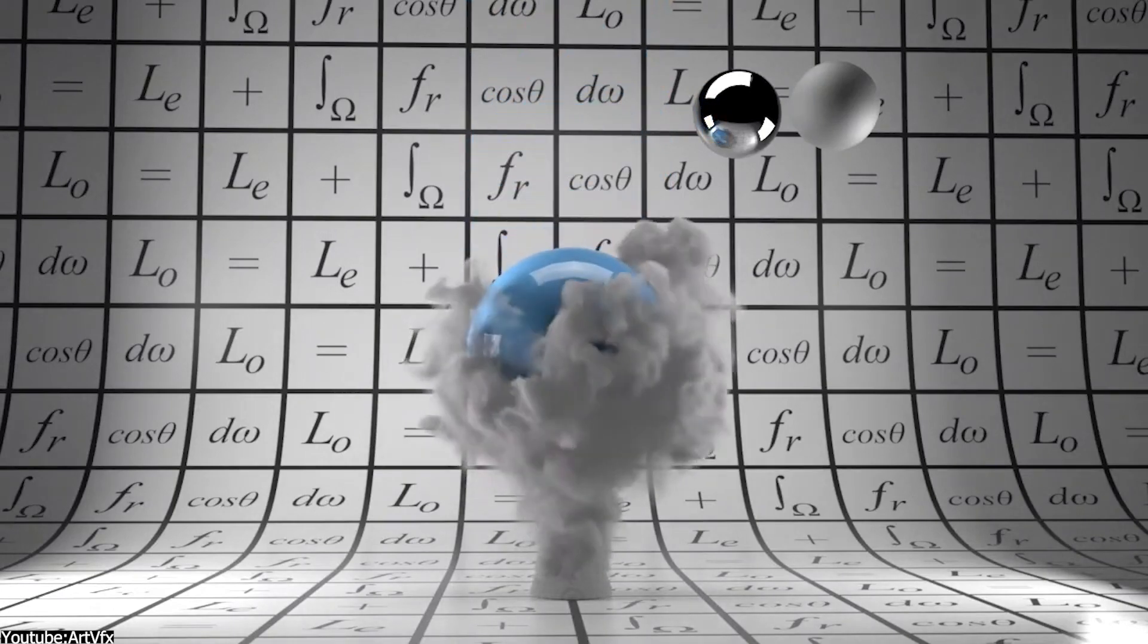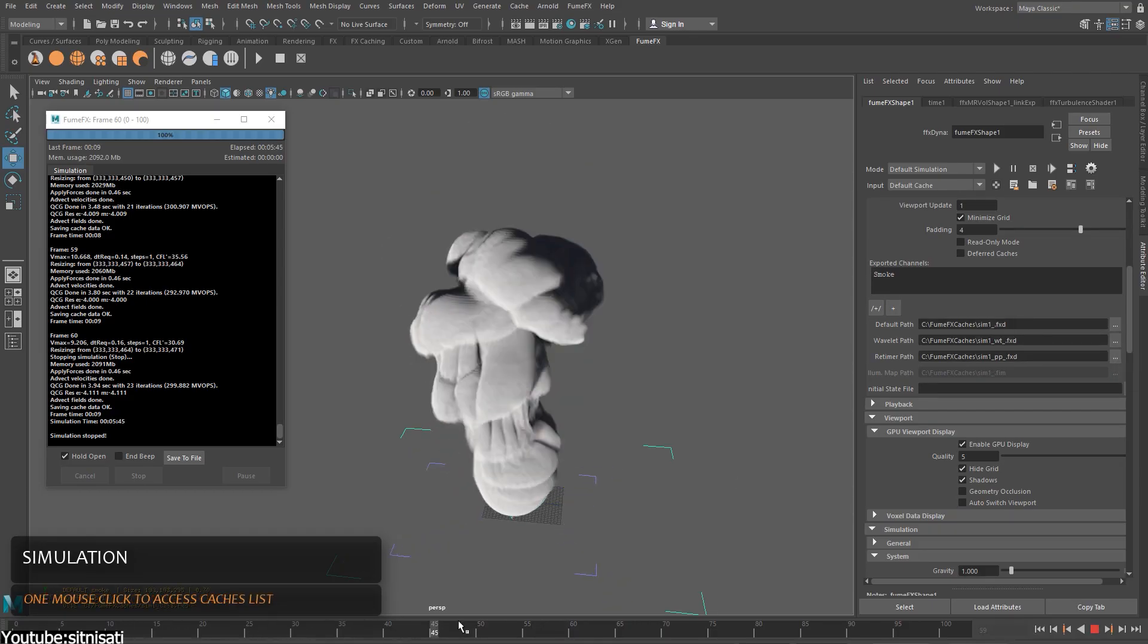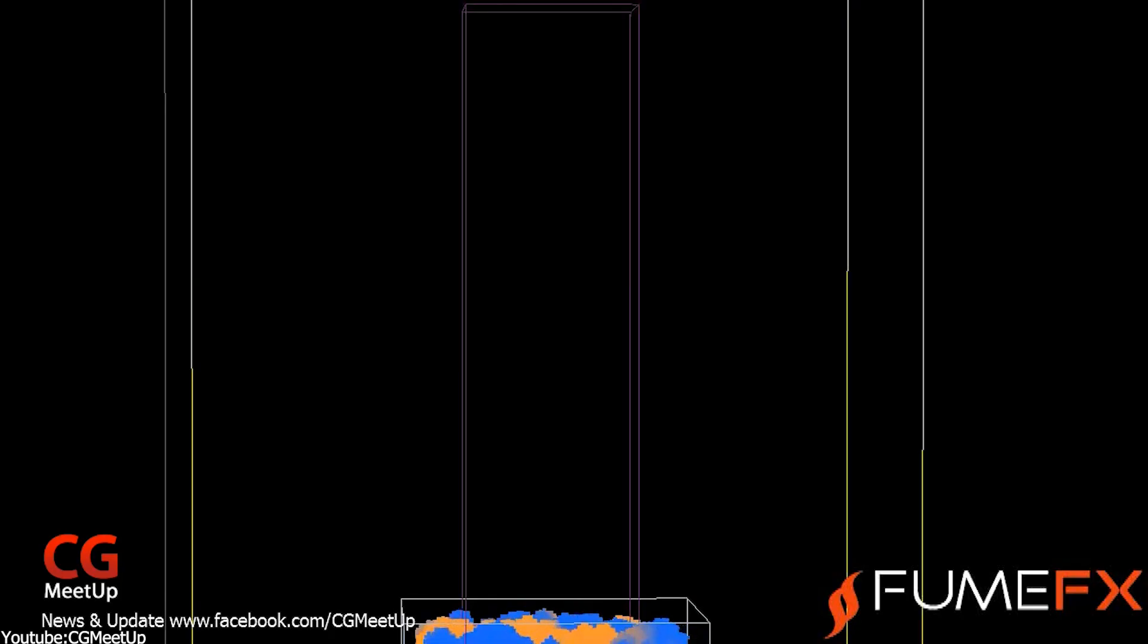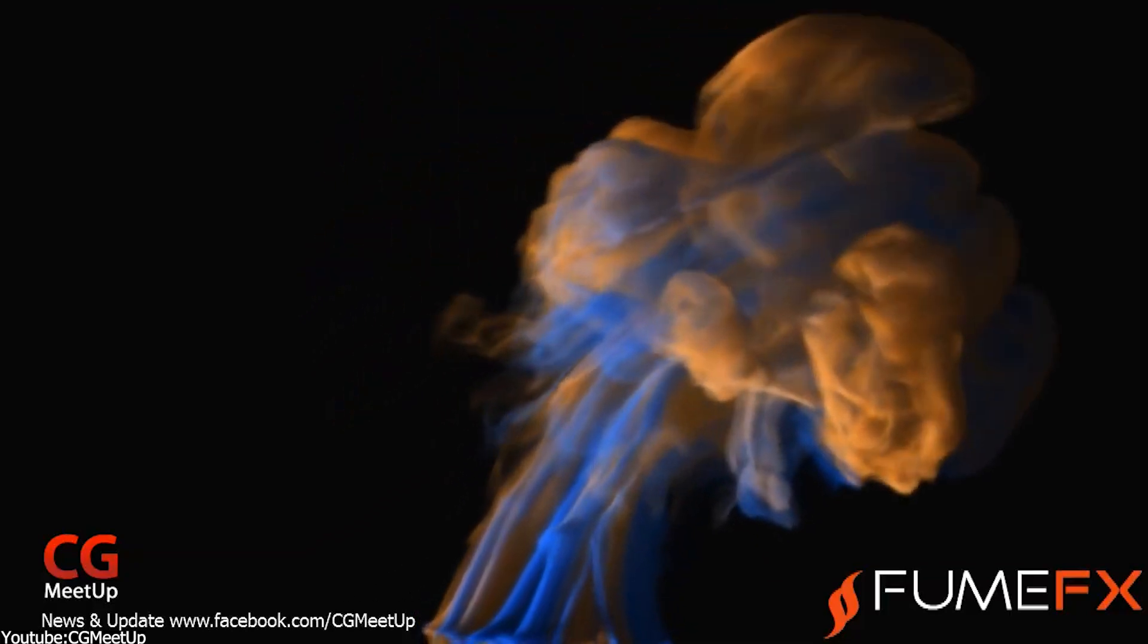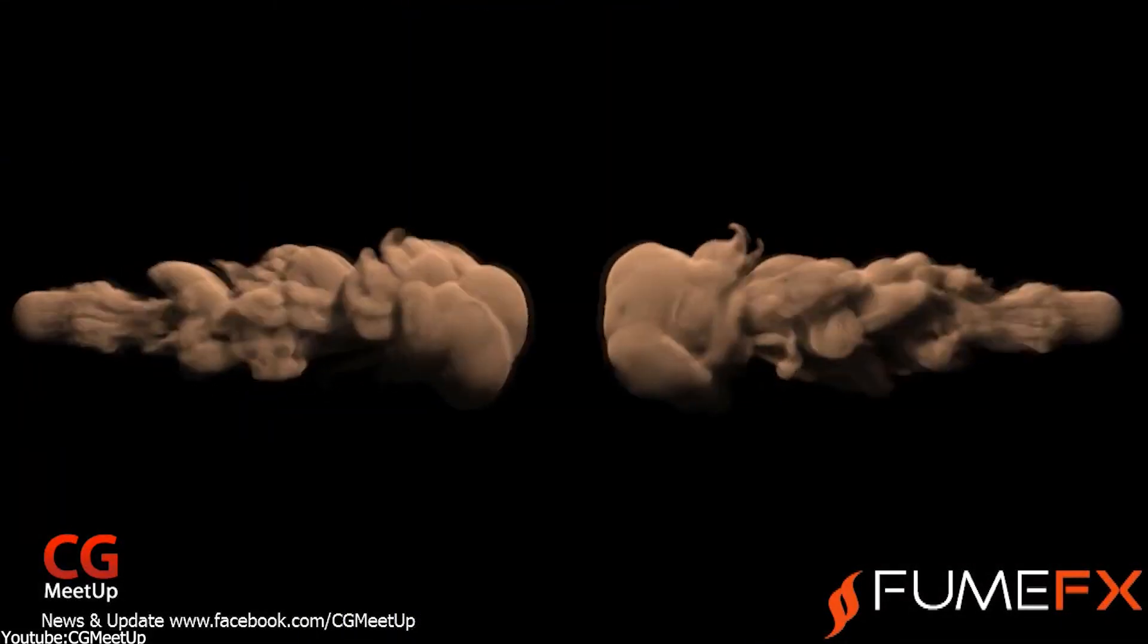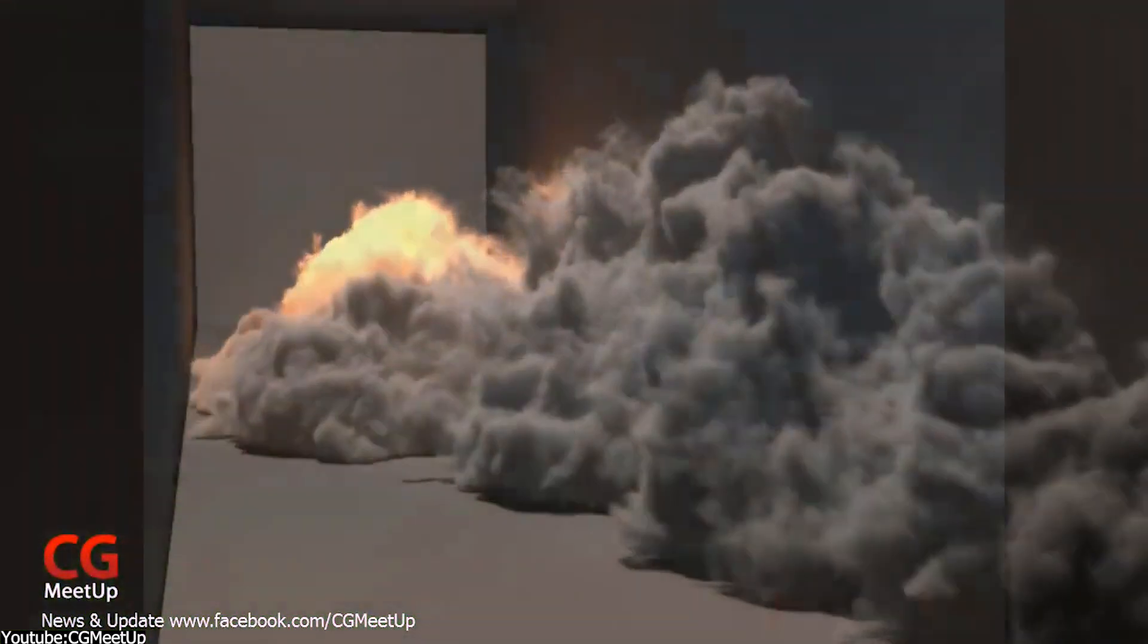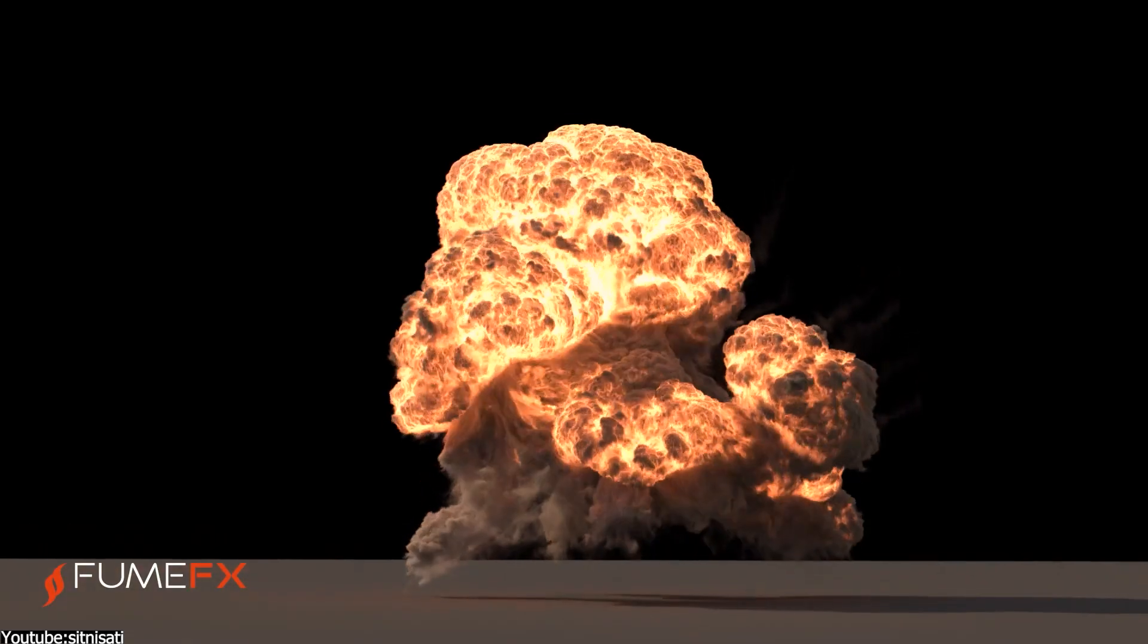FumeFX interweaves pretty well with all available render engines, whether you are rendering directly in Maya or exporting the simulation data as a VDB for other software. It is also worth pointing out that FumeFX can use Maya particles to initiate explosions and other effects. FumeFX simulations can also be retimed to give certain desired effects, like slow motion. In addition to that, the caches are optimized to save you space.